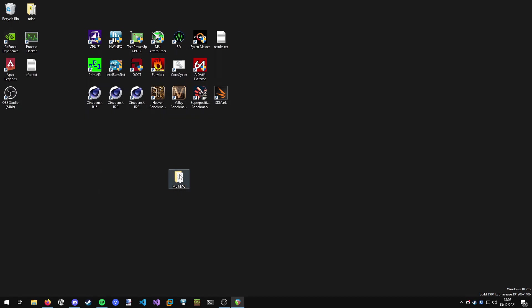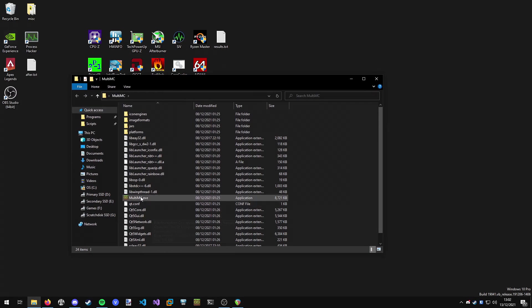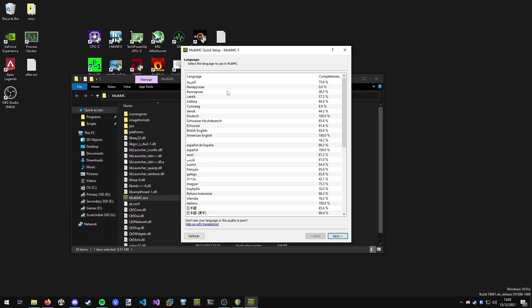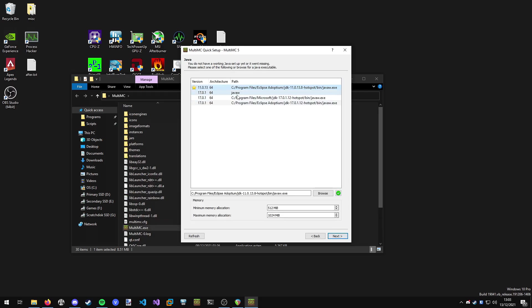Then we want to open up the MultiMC folder and open up MultiMC. It allows us to choose the language. Then it wants us to select our version of Java. I'm going to choose the 17 one here. This is the Microsoft OpenJDK build, Java 17. You can see I've also got the Adoptium one installed just in case I need that.